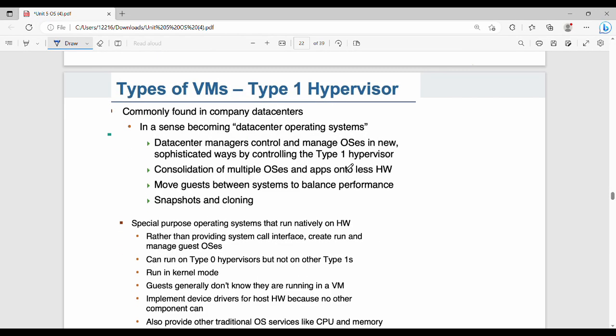Next, Type 1 hypervisors. Type 1 is used in data centers by system admins and data admins. You can manage multiple servers — it is nothing but consolidation of multiple operating systems and apps onto less hardware.